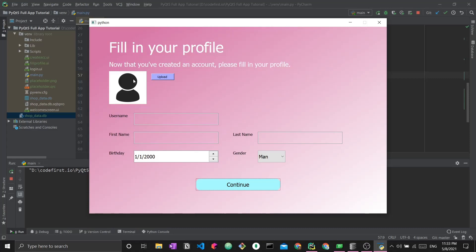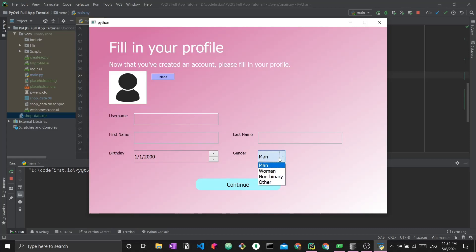Before, the user just created a simple username and password. Now is the time to fill in their profile. We have a placeholder image that the user can replace by uploading a new profile photo, then verify their username, change their first name, set their last name, birth date and choose a gender.